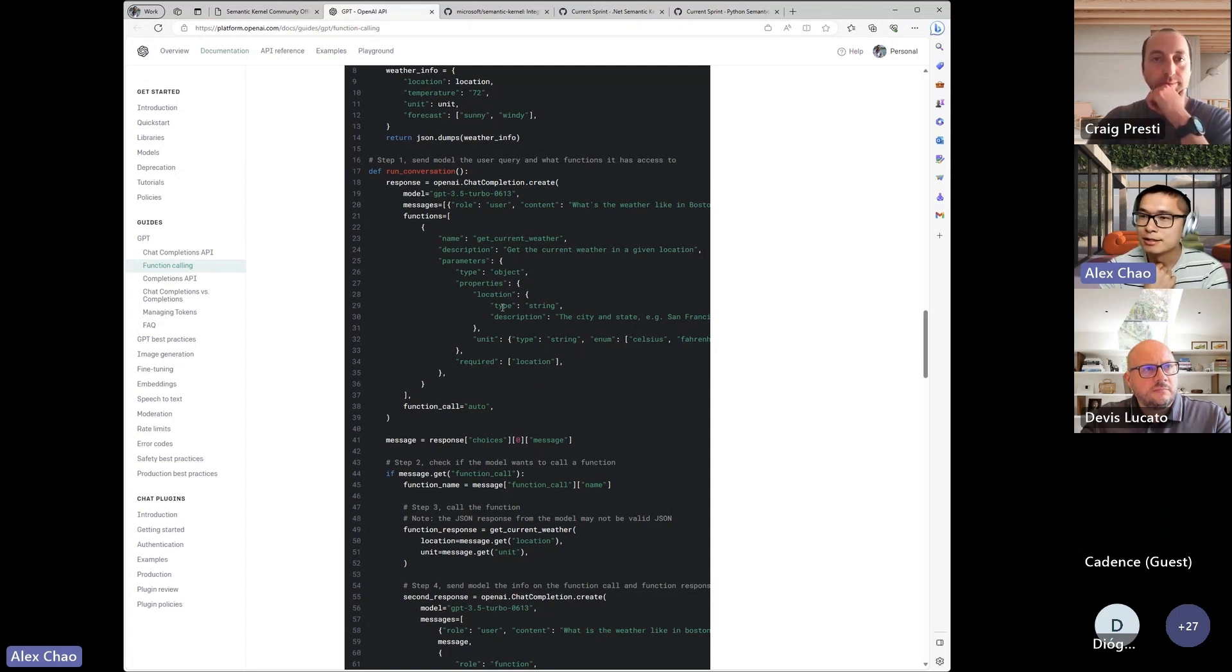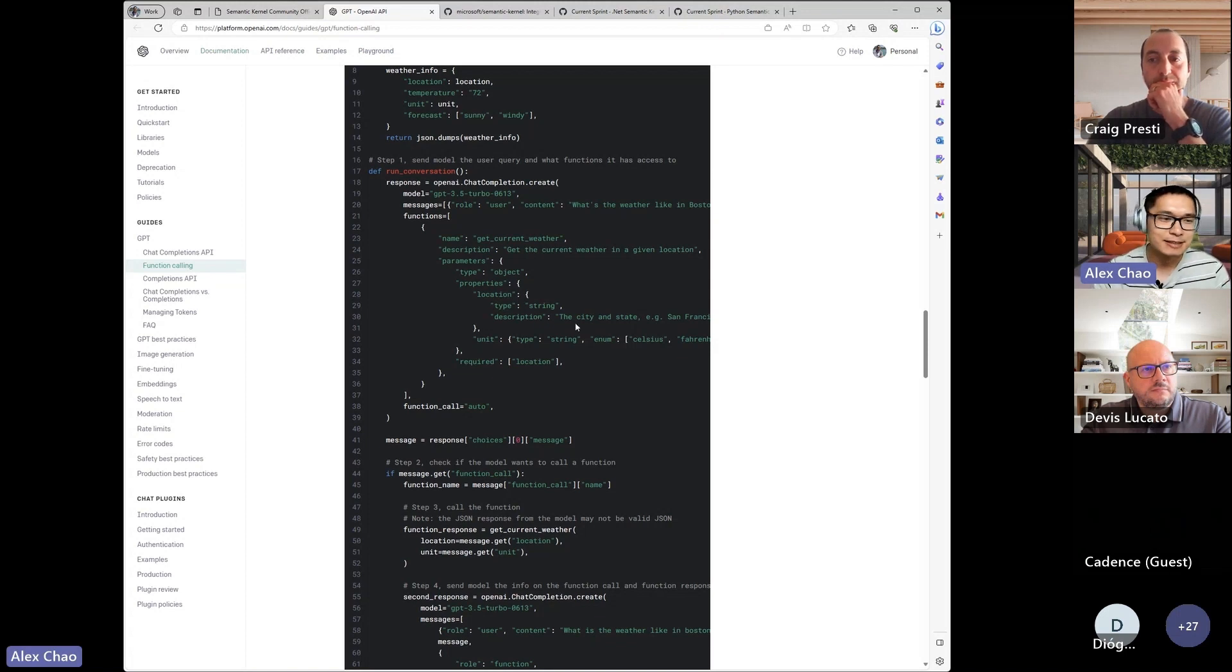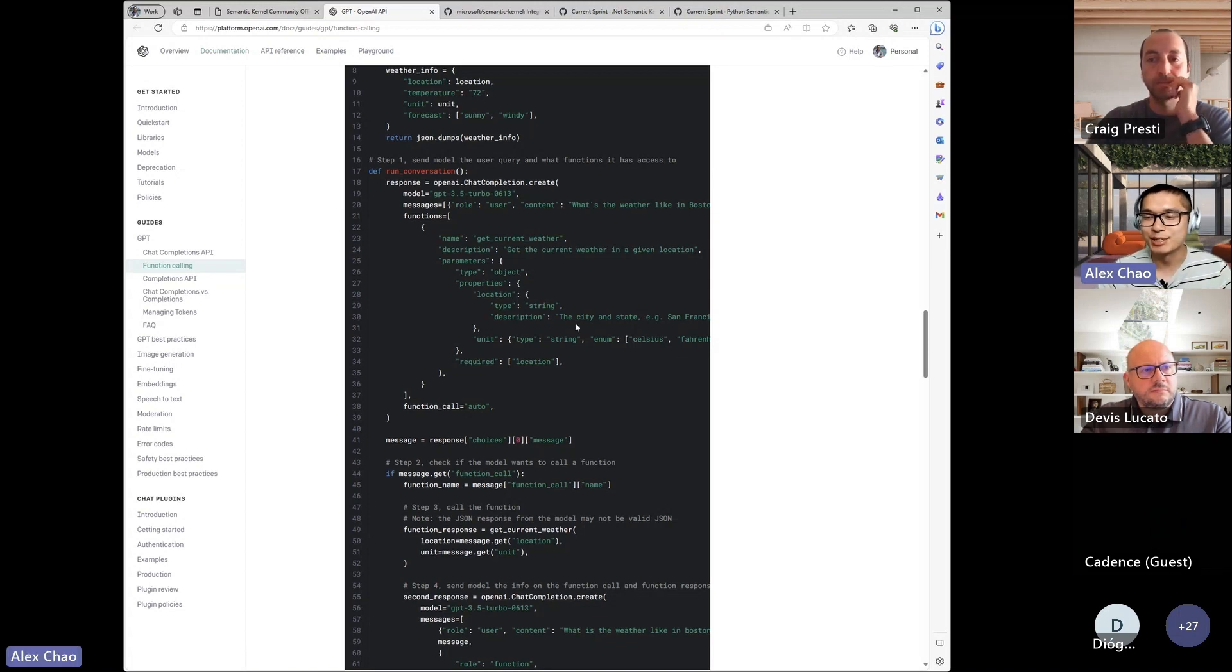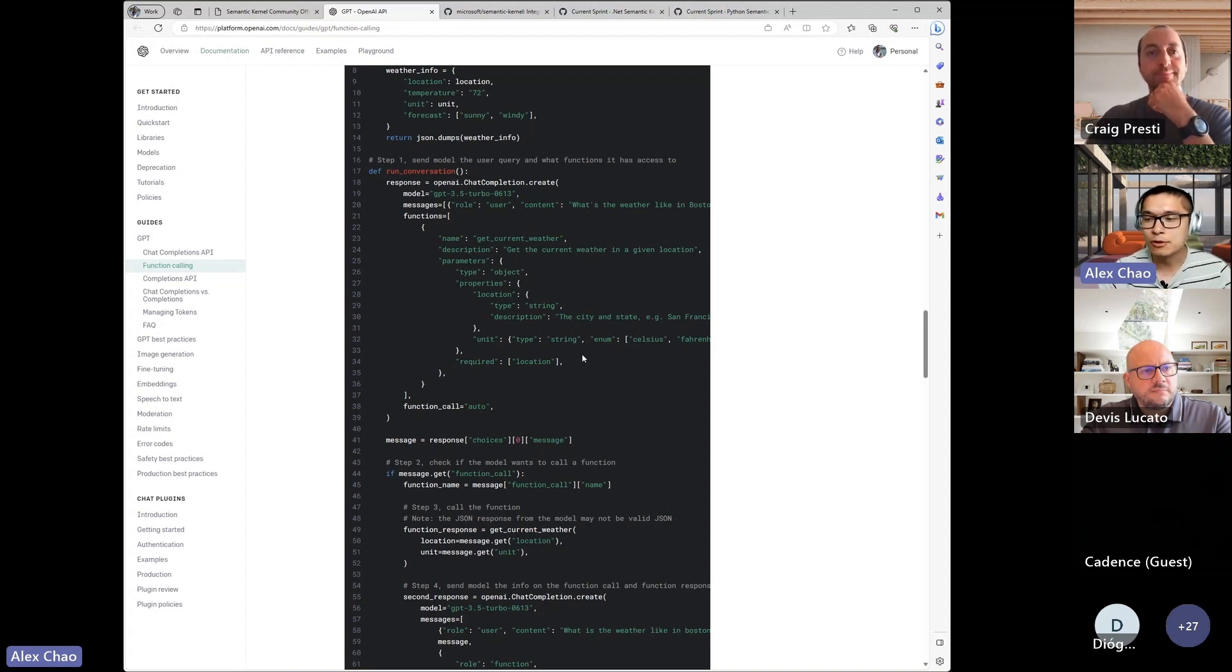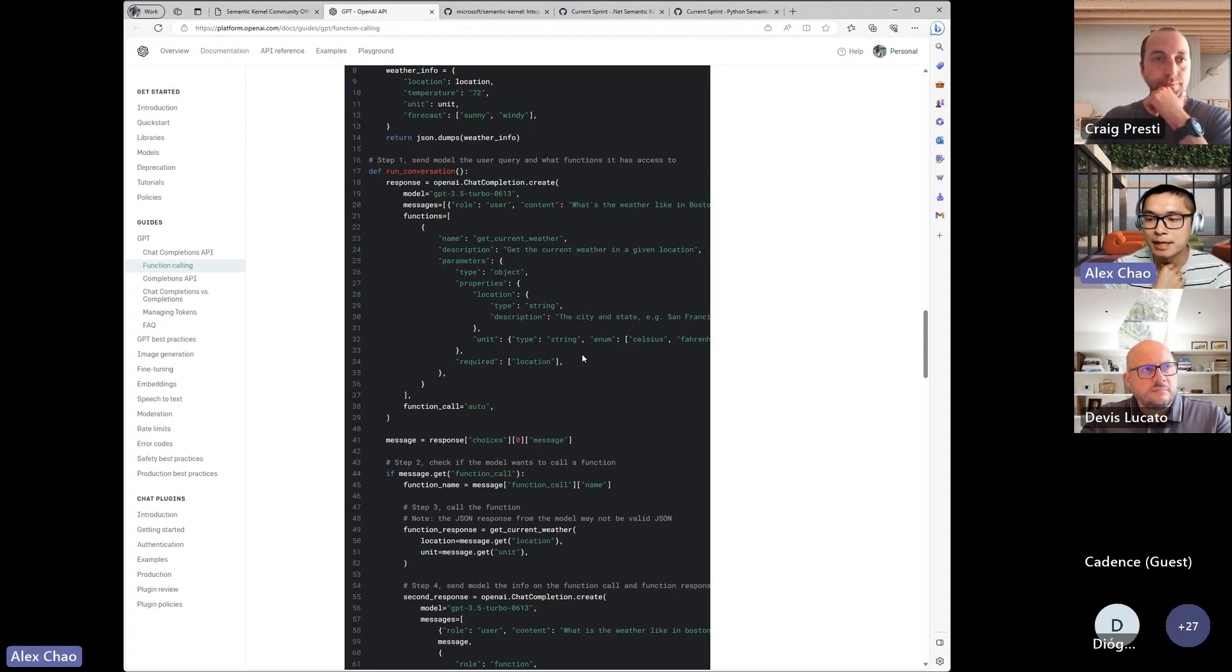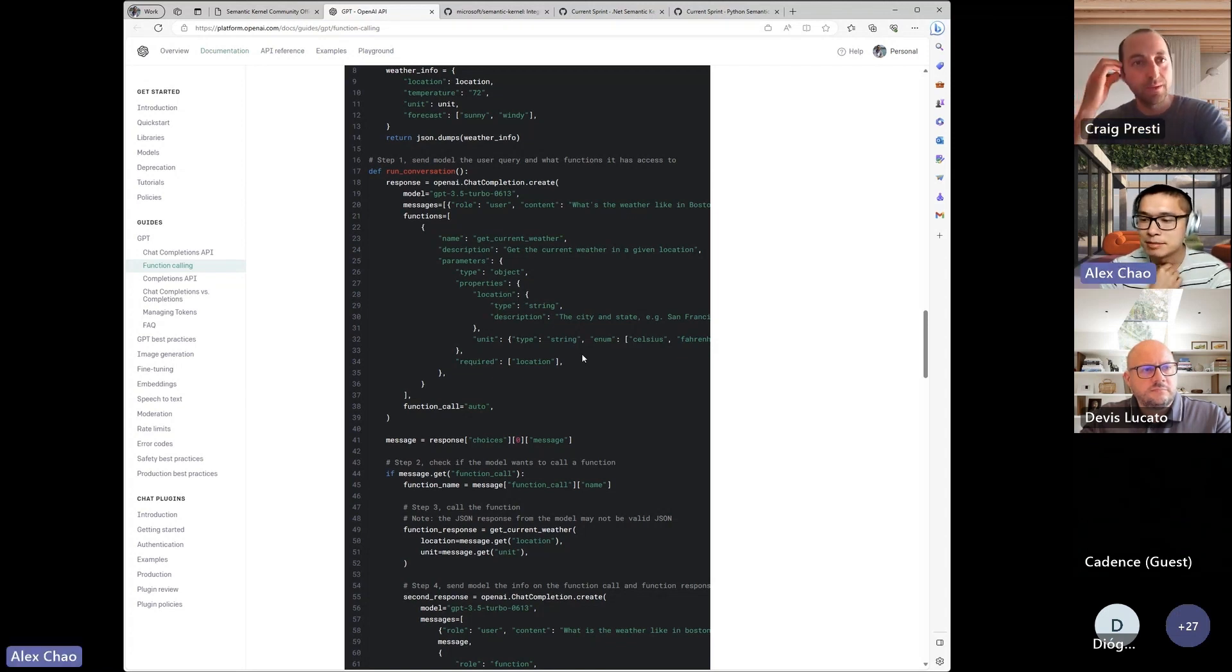So that's where, I would say this is not a semantic kernel killing feature that OpenAI is launching. If anything, it's just super complimentary. We'll incorporate it and update the API. Just some initial thoughts.